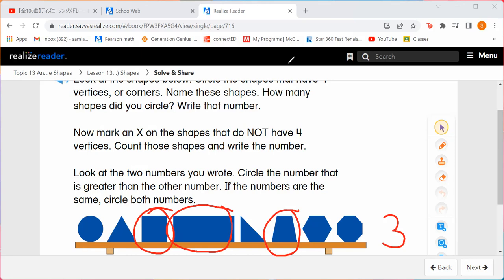So now we're going to mark an X on the shapes that do not have four vertices. Does this first shape have four vertices? We didn't circle it. Does it have any vertices or corners at all? No. So we're going to mark an X because it does not have four vertices. How about the next shape? That's a triangle. Does it have four vertices or corners? No, it has three. So we're going to mark an X.